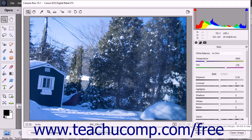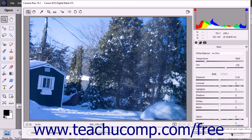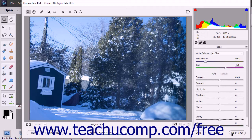You can click the Cancel button to cancel your changes and close the dialog box. You can hold down the Alt button and click the Reset button that replaces the Cancel button to reset the dialog box. You can click the Open Image button to apply your process settings changes and open the selected image in the photo editor. You can hold down the Alt key and click the Open Copy button to open the image in the photo editor without updating the image's metadata.